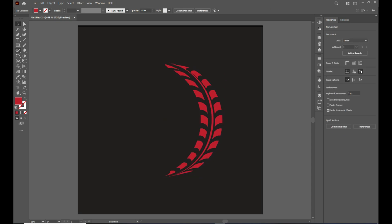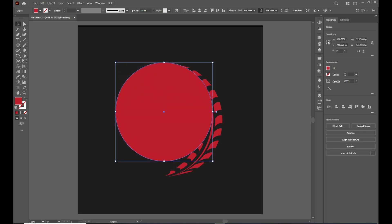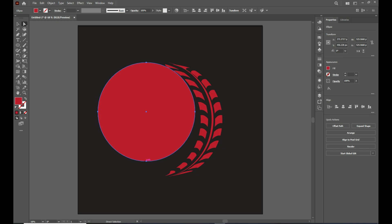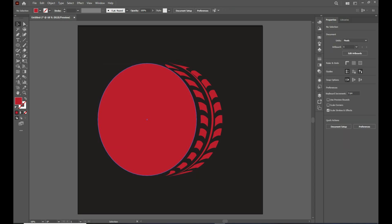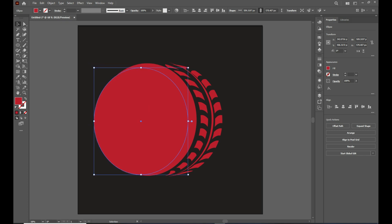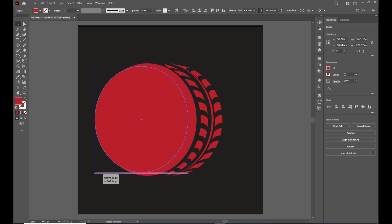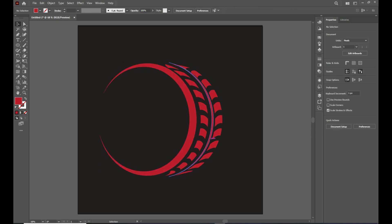Here we go — we have a tread pattern! Now let's make a rim. Take the ellipse tool from the toolbar and hold down Shift to draw a perfect circle. Adjust it according to the tread shape. Then hold Alt to duplicate it and drag to make a smaller copy. Select them both and click Minus.